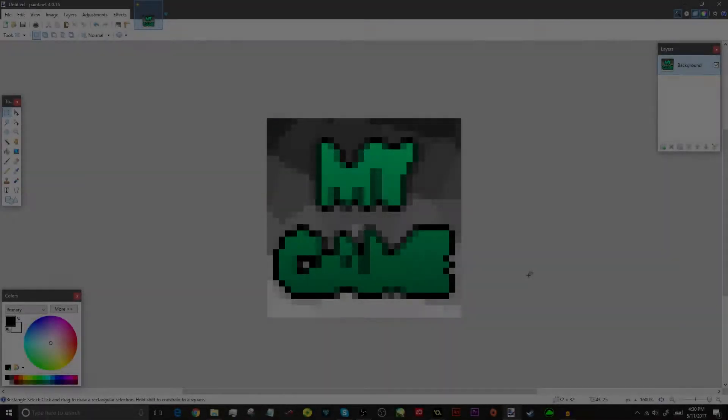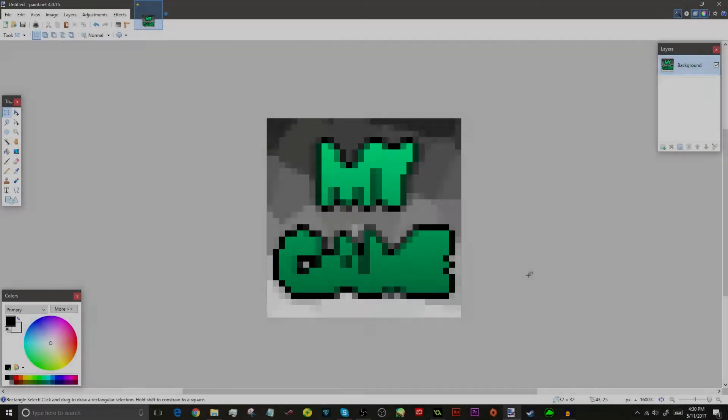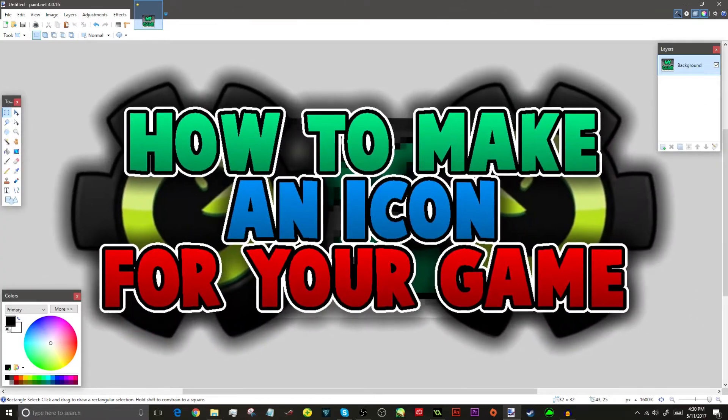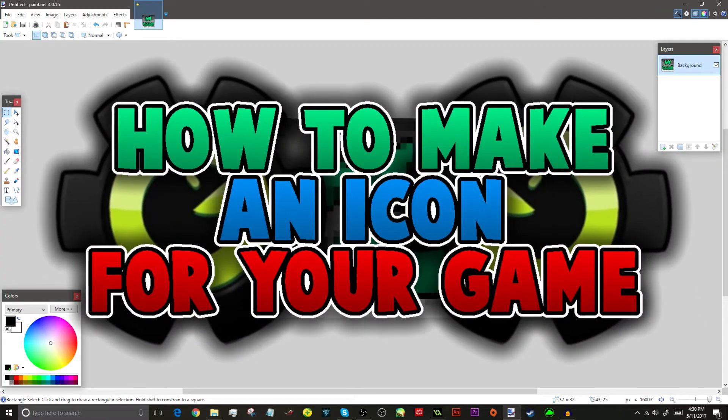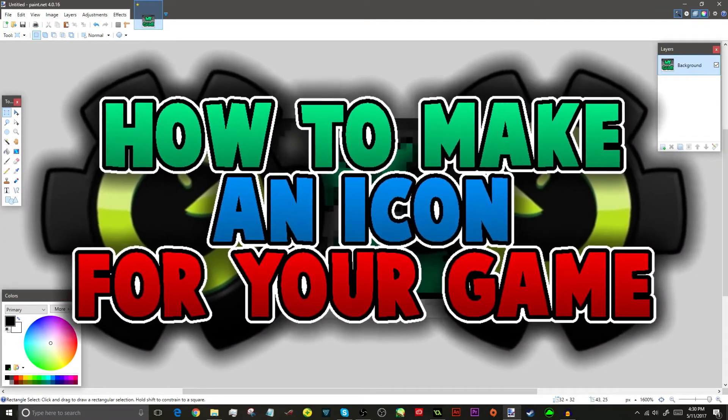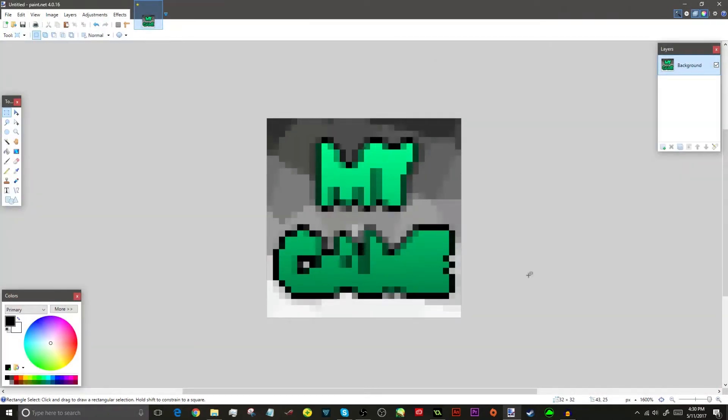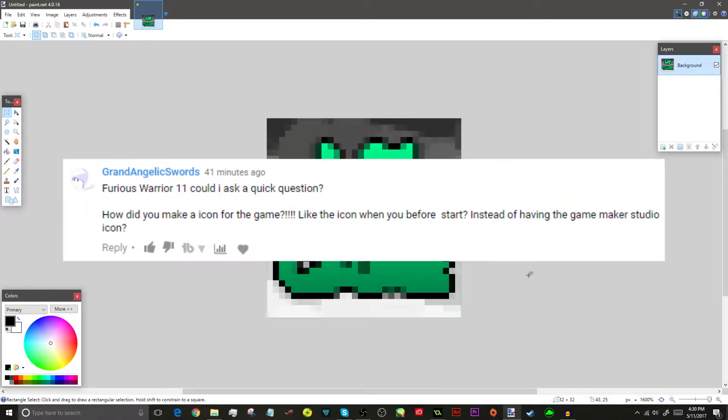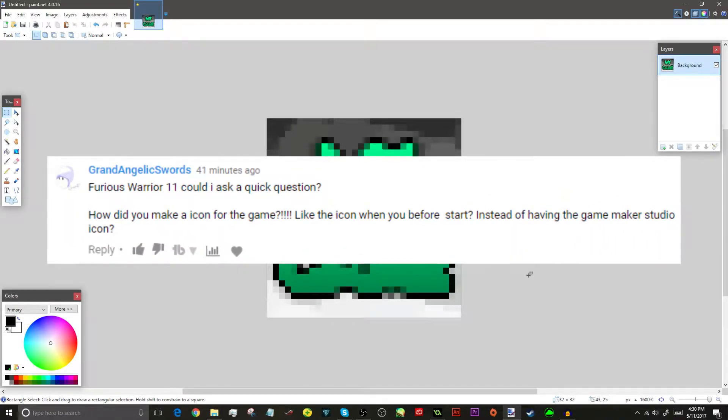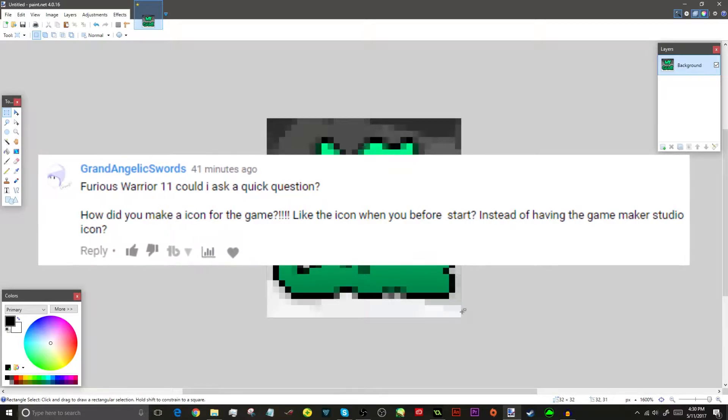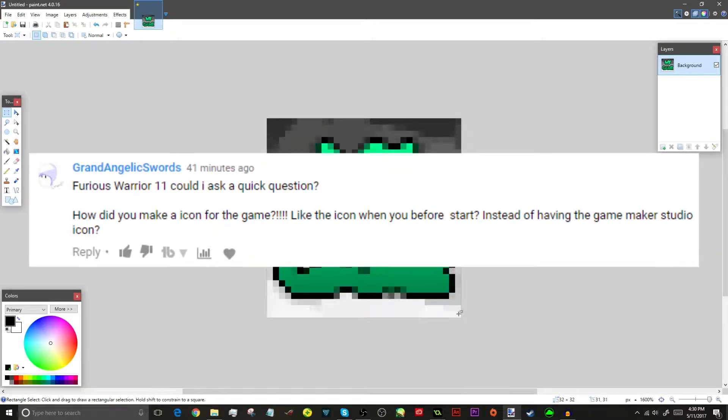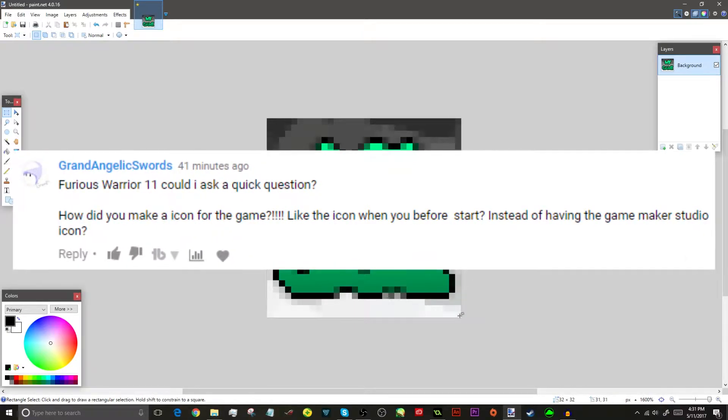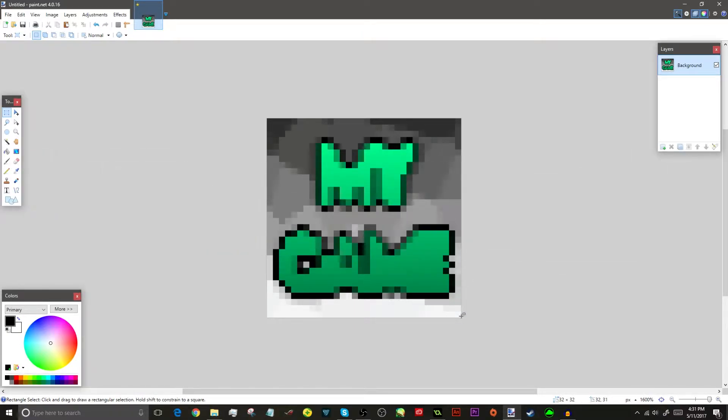Hey guys, what's up? This is FuriousWare11 and today I'm going to be showing you guys how to make an icon for your GameMaker game. Now this was kind of suggested by a person, I'll put their name on screen now because I don't really remember it. But they asked how I made my icon for the game, and I said I'm going to do a quick tutorial on that. So this is why I'm here today.